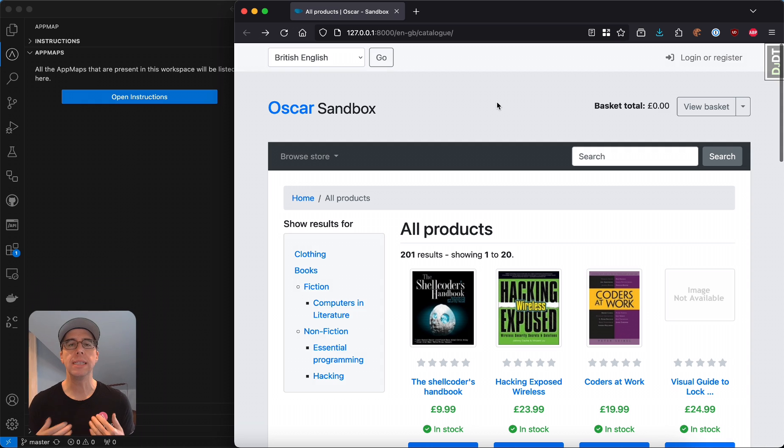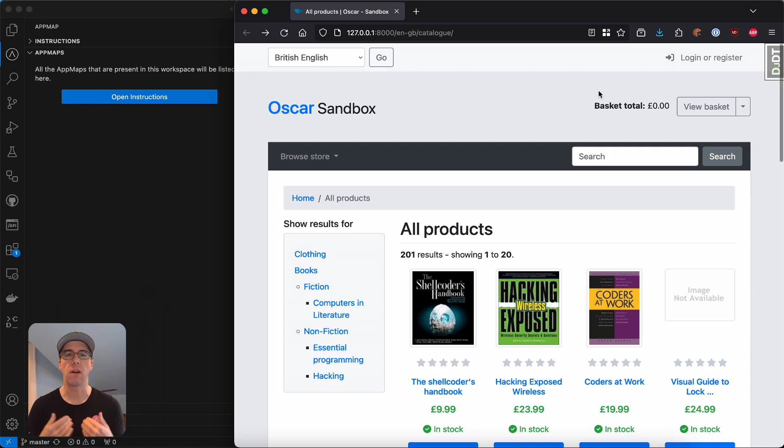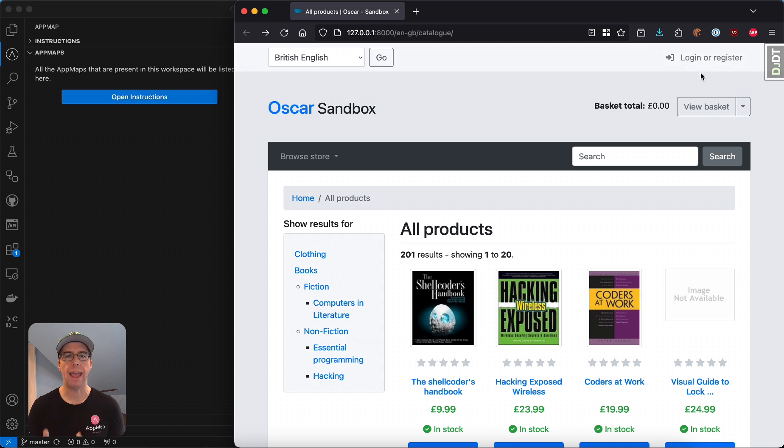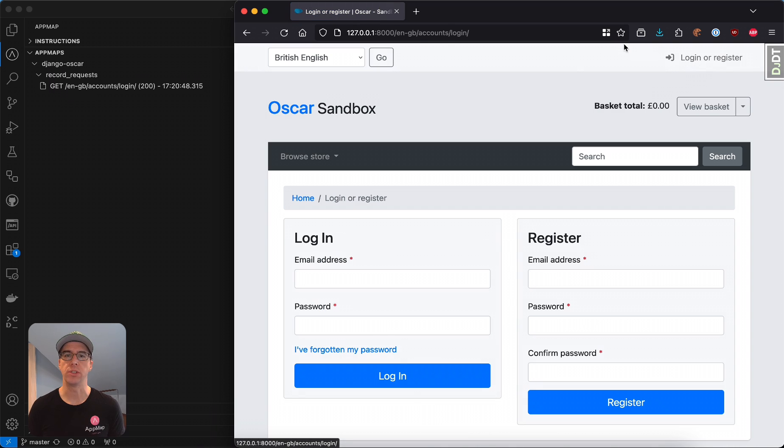So in this example, I'm a software engineer working on a Django-powered web store, and I've been tasked with adding a captcha for the registration page here.